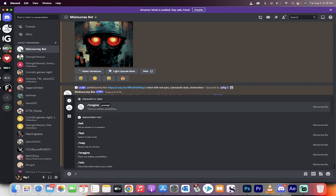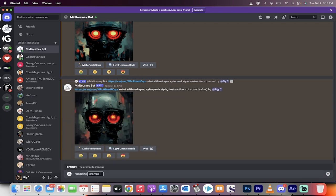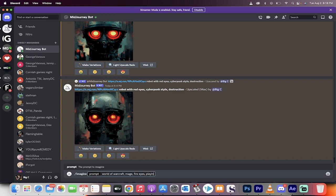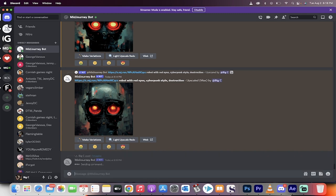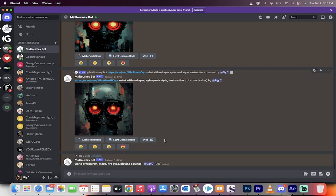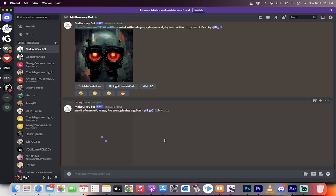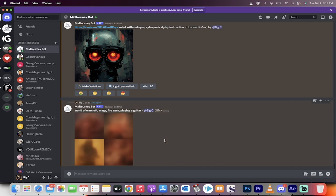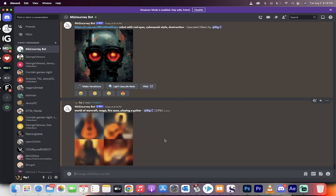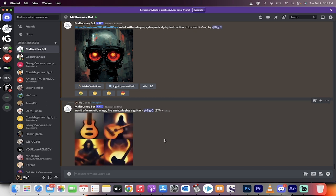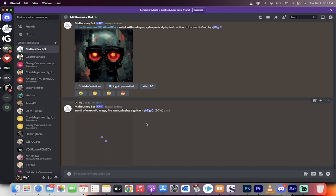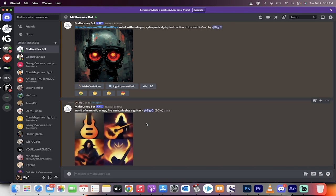If I go to my Discord and I go Imagine, and then I'm going to go World of Warcraft, Mage, Fire Eyes, Playing a Guitar. Something silly like that. Watch how this goes. It starts to use the AI to build an image for me. And why would this be interesting to you? Because you get 25 free cracks at this. So if you're looking to make thumbnails, or if you're an animator, or you're an artist, and you're looking for inspiration, this is an amazing tool that gets you the ball rolling. You can already see that it's building images just out of nothing, just out of prompts.